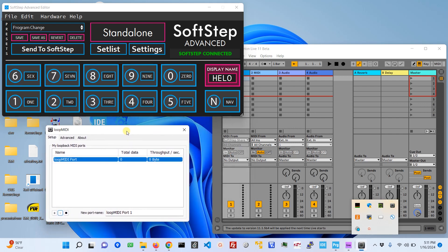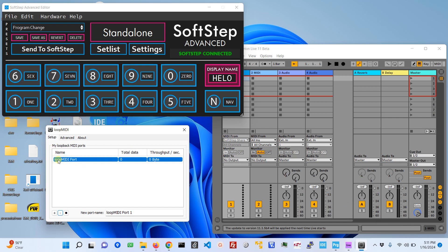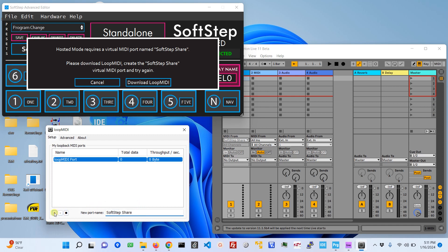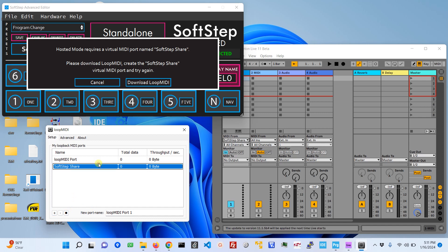That should come up when you first turn on and reboot to Windows. You'll notice that the default port they create is called Loop MIDI port. We're going to want to change that name to match what's in that error message. It's SoftStep Share with three capital S's, so I'm going to name that SoftStep Share. When I hit the plus icon here, now you have this virtual MIDI port called SoftStep Share.